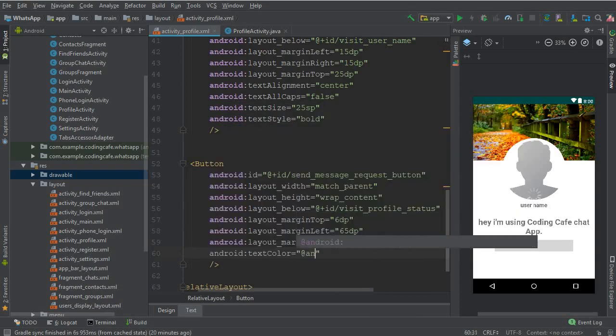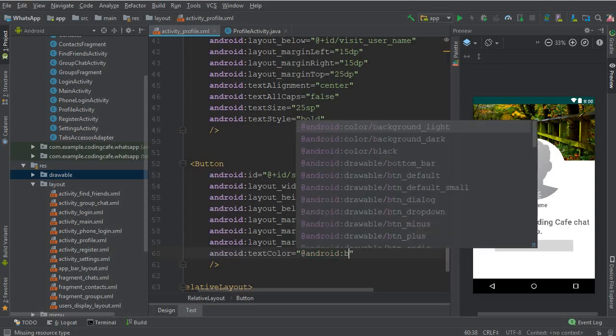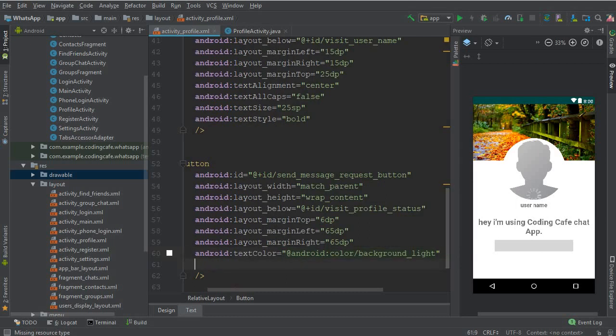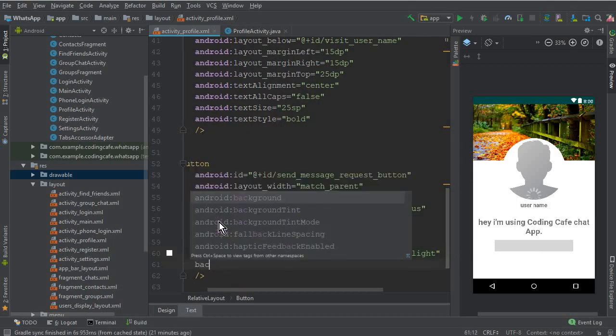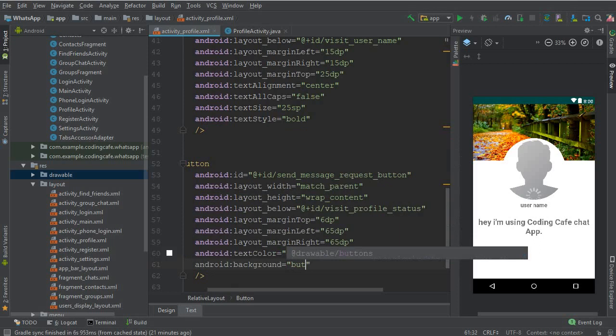At the red Android and background light, let's add a background to it so the background will be the buttons.